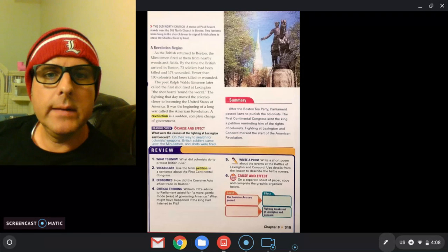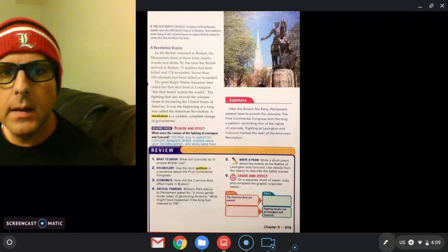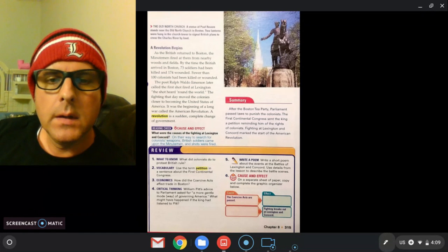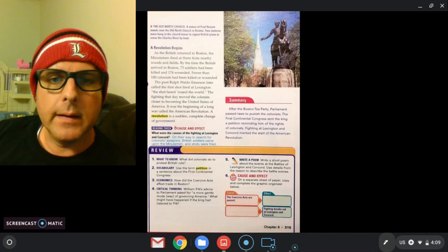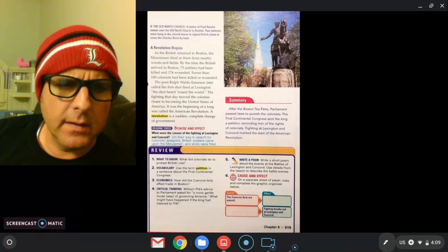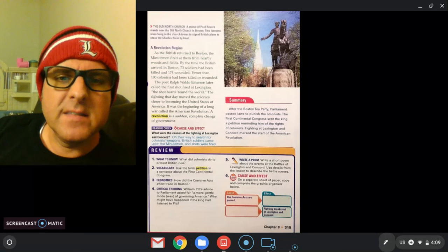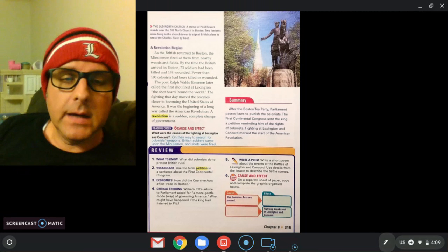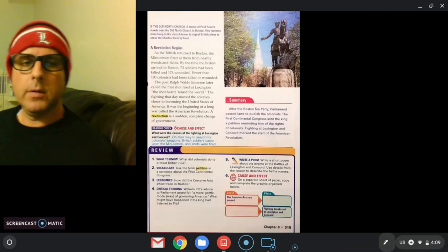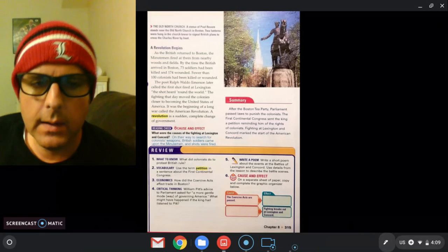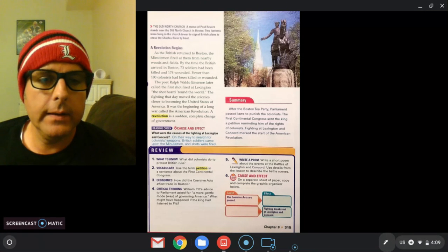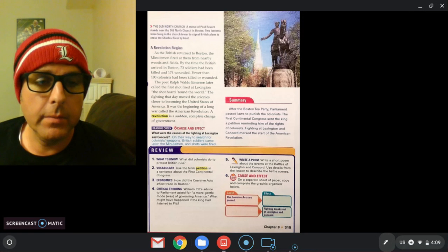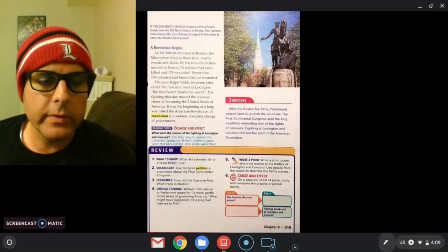The poet Ralph Waldo Emerson later called the first shot at Lexington 'the shot heard around the world.' The fighting that day moved the colonies closer to becoming the United States of America. It was the beginning of a long war called the American Revolution. Sometimes you'll hear it called the Revolutionary War. A revolution is a sudden, complete change of government. Basically, the colonists have given up on the British government. They were not being fair, they were not being reasonable, and they were tired of it. And so they decided to fight back, and this was the start of that. The colonists wanted to be on their own. They didn't want anything to do with Britain anymore. And so we are now in the American Revolution or the Revolutionary War. It's called different things.